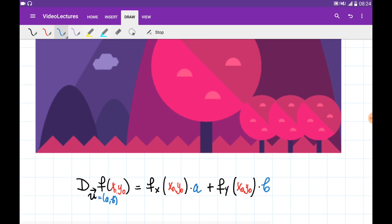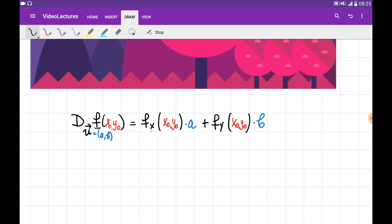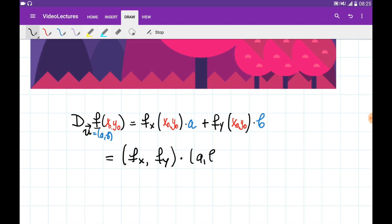If we would like to understand the rate of change of the function at point (x₀, y₀) in the direction of some unit vector u, we use this formula: we multiply the partial derivative of the surface with respect to x by the a-component of vector u, plus the partial derivative with respect to y multiplied by the b-component. I see that this operation can be written as a dot product of two vectors — the first with components fx and fy, and the second with components a and b.